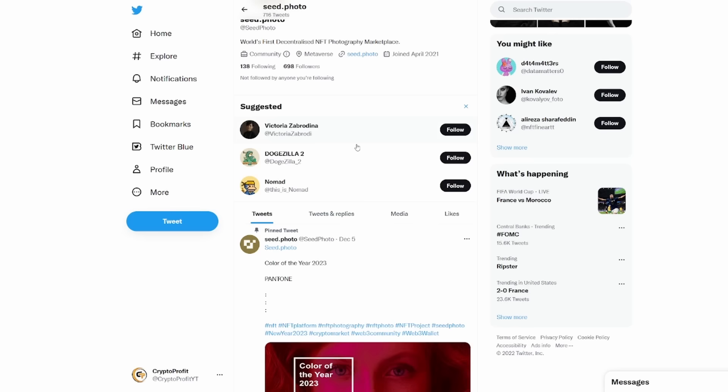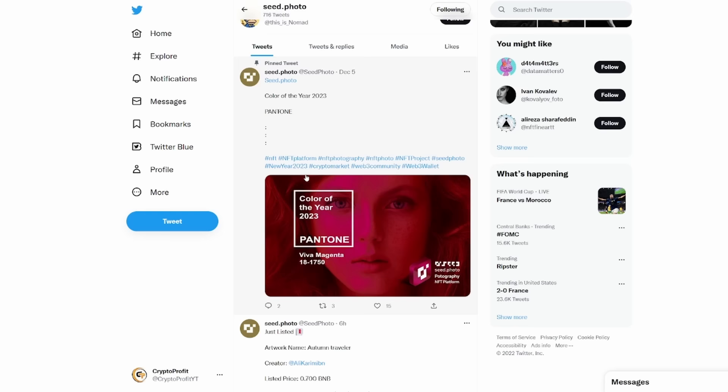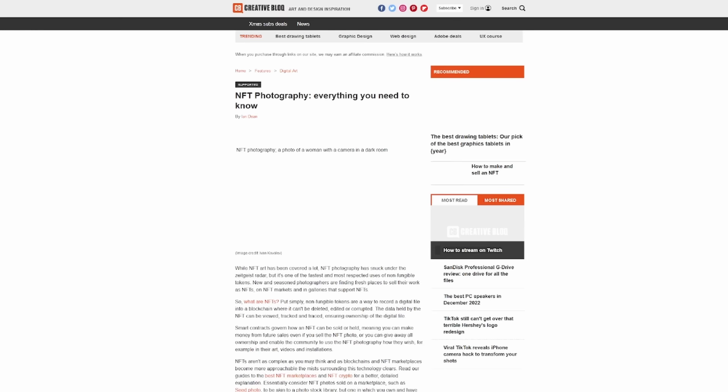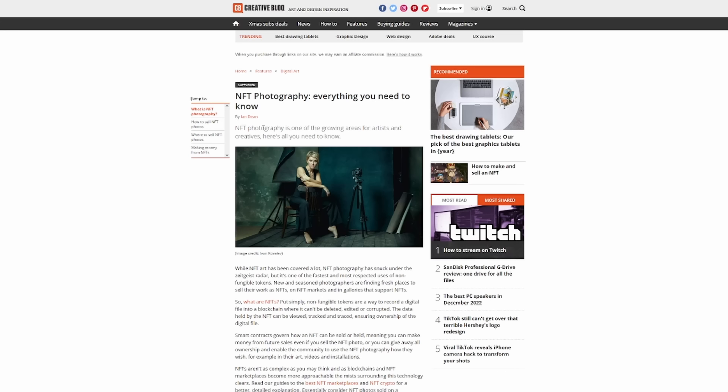You can see the color of the year 2023 Pantone, and they talk about what has just been listed. We have Autumn Traveler going for about 0.7 BNB. They also talk about how you can get started in NFT photography with their quick guide. This is a nice guide by creativeblock.com that goes into a deep dive on NFT photography, one of the growing areas for artists and creatives.